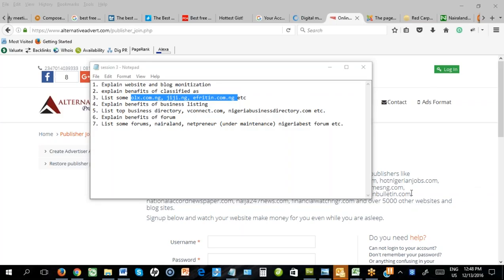Another important platform is directories. There are lots of directories out there — we have vconnect.com, we have Nigerian Business Directory. Please go online and search for Nigerian business directories. List your product or services there. The important thing is: the more places your products or services are displayed, the better for your SEO. The more places you find your name, your business name, and your website address, the more relevant your business appears. So go to directories as well and list your business in as many as possible.